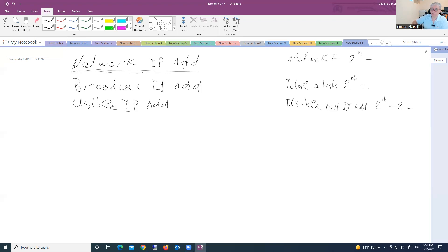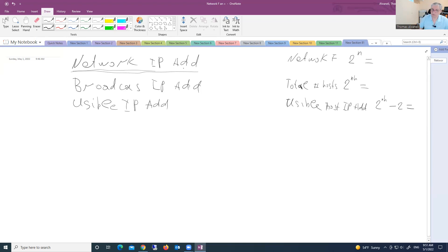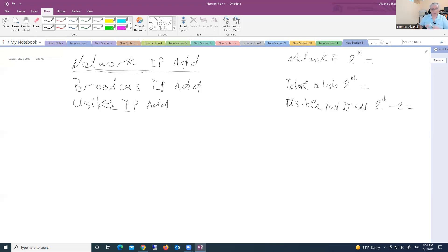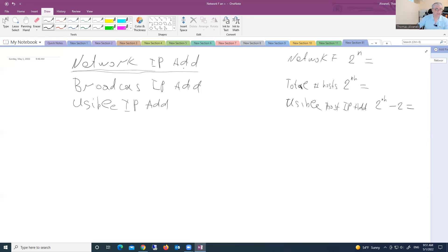But host portion must be unique. So that's why network IP address, or network ID, indicates the group of computers. Clear. And look, for example, I give you this IP address. Let's say 200.7.56.194.